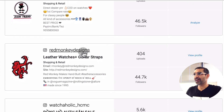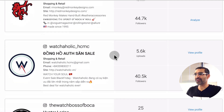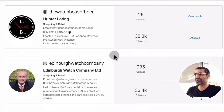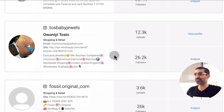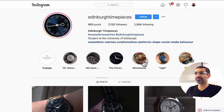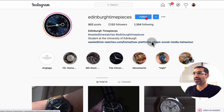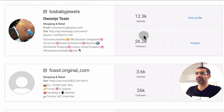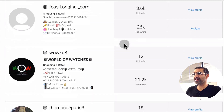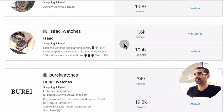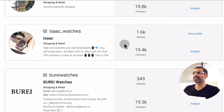Look at this — here are different accounts in the watches niche! How cool is that? Now I don't have to go through hashtags and then one by one click on each account and do all that manual effort. I can just see everything in one place. Amazing, right?